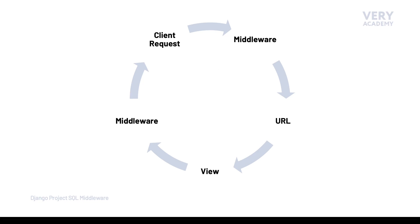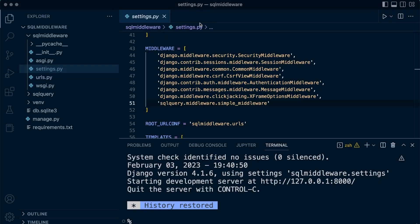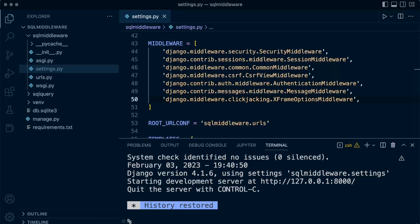When we create a new Django project we find in the settings file a reference to middleware. Check out the Django documentation if you're interested in learning exactly what each middleware does, but it's not necessarily needed for this course. We can see reference to security middleware, session middleware, CSRF middleware, and authentication middleware.